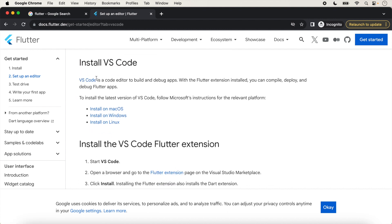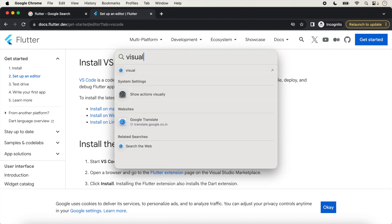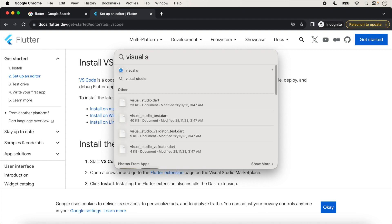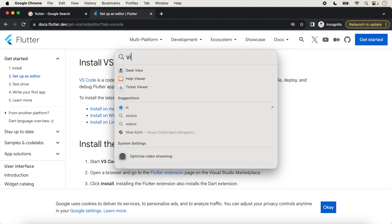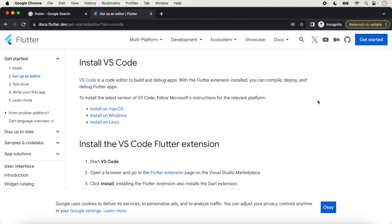Visual Studio Code is a code editor to build and debug apps. First of all, Visual Studio Code should be installed on your system. We will check here — click on Search and check for Visual Studio. In my system, Visual Studio Code is not already installed, so we will install it.